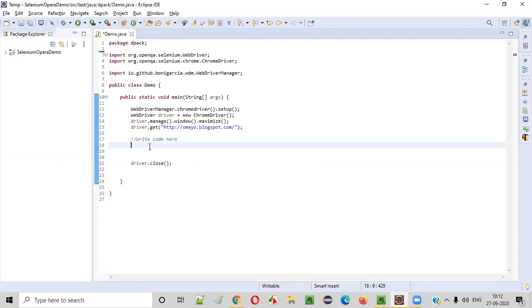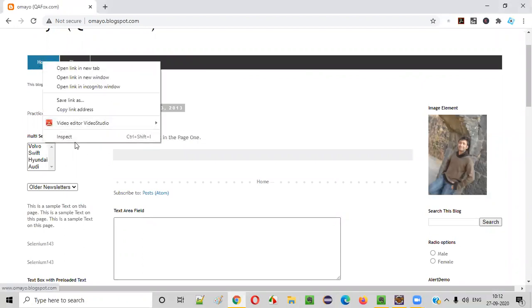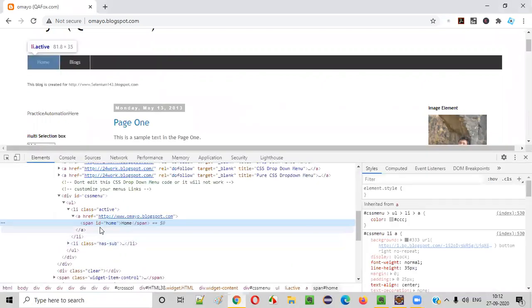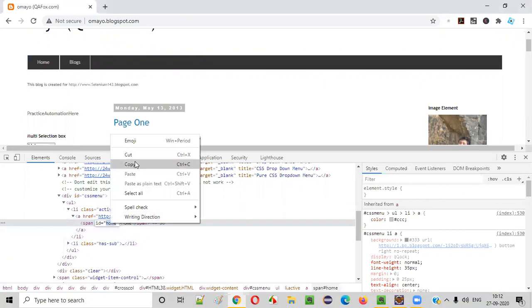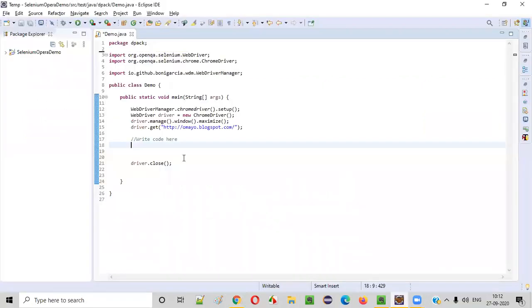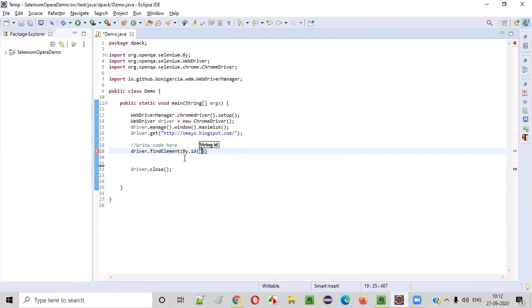In between the script, we have to write some code for retrieving the line-height CSS property value of this home option. For that, I have to right-click here, say inspect, and this particular home option has this ID as home. I'll copy this ID. I'll first find the home option. So, driver.findElementById, I'll pass the ID of that home option.